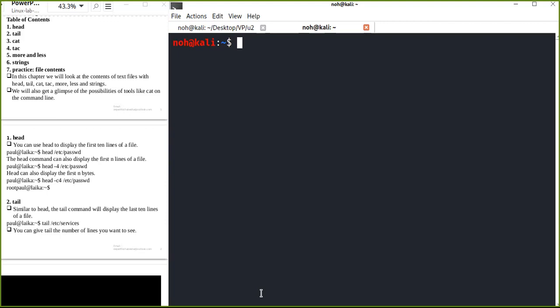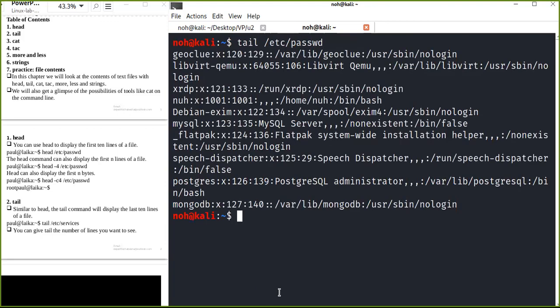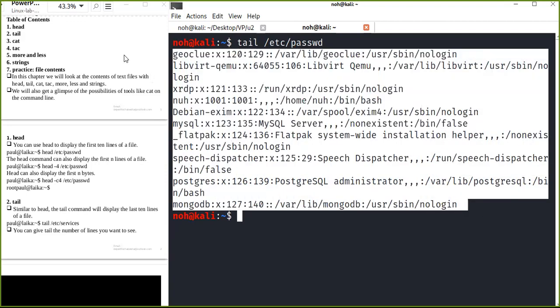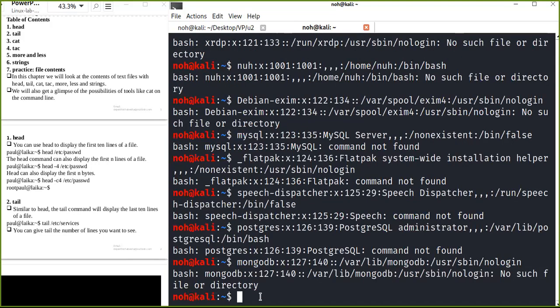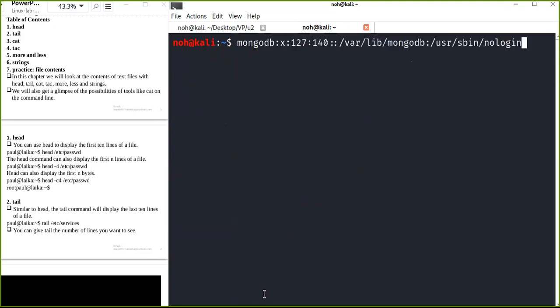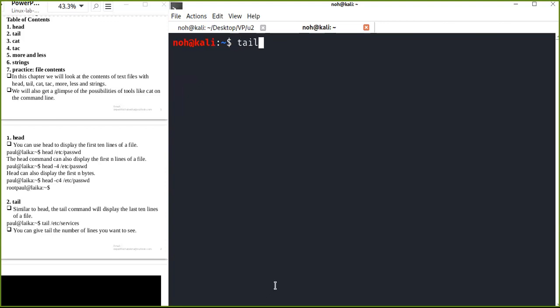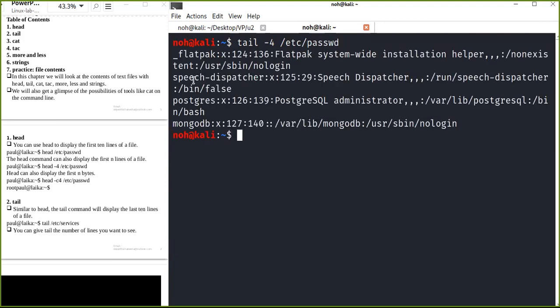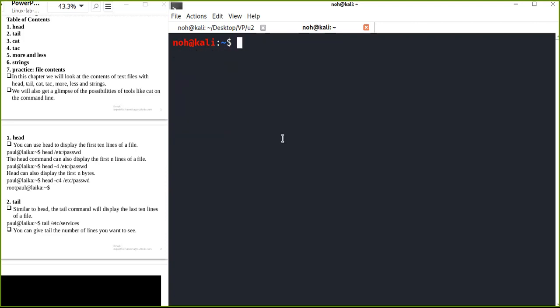Another important command is 'tail'. Tail is a command used to display the last 10 lines of a file. Head reads from the beginning and tail reads from the end, counting back to display just the last 10 lines by default. You can also pass options — like a number — to display the last four lines, for example, or increase that number.